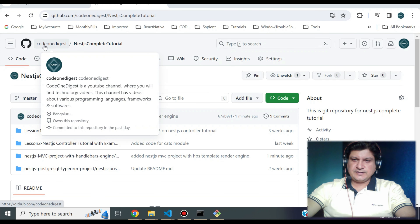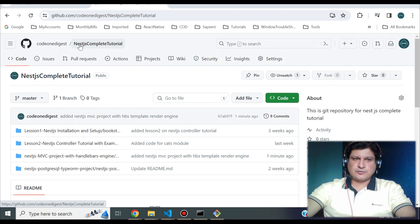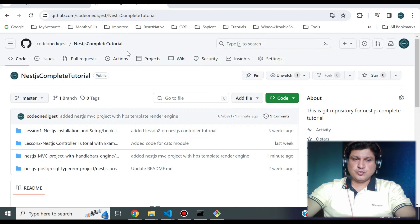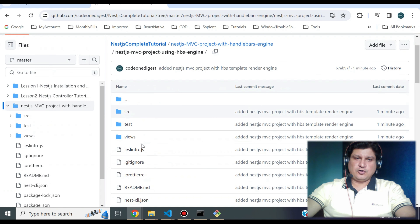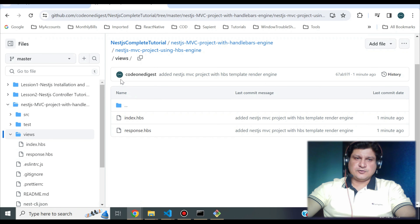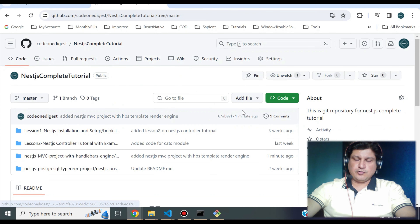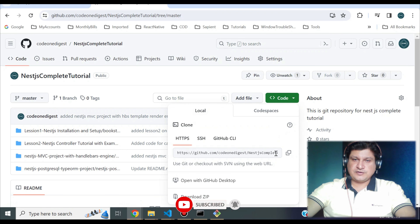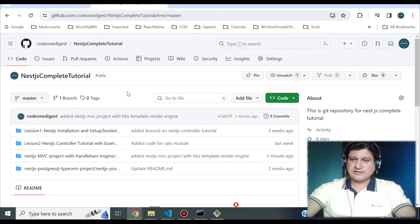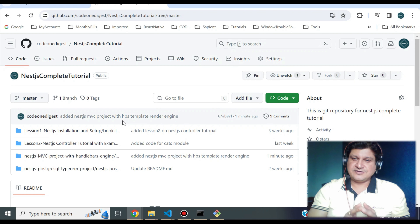This is my GitHub repository — Code 1 Digest — and here is the project NestJS Complete Tutorial. All the code I've shown you is available here — you can see the nestjs-mvc-project. You can download or clone this repository and customize it as per your requirement without starting from scratch.